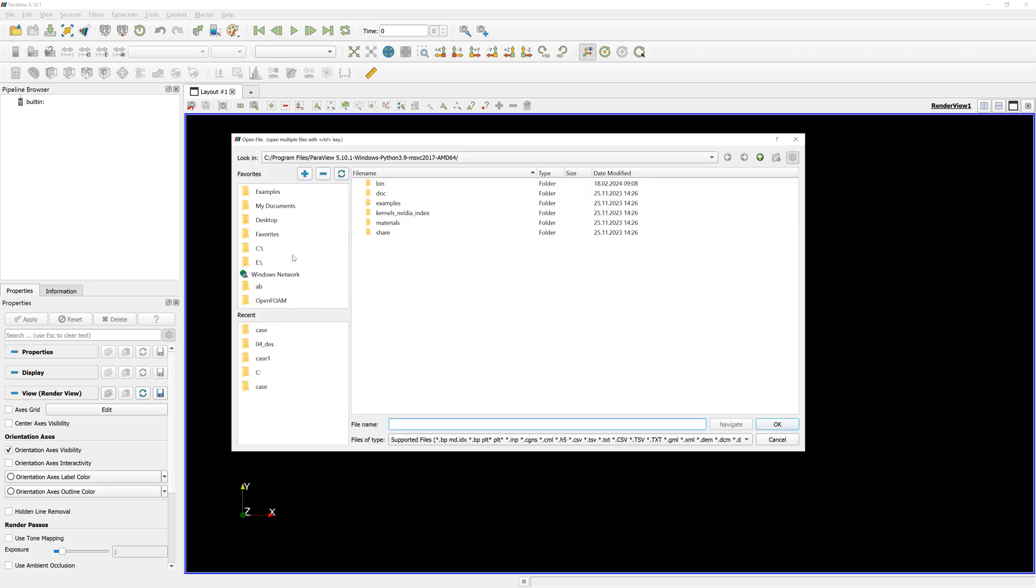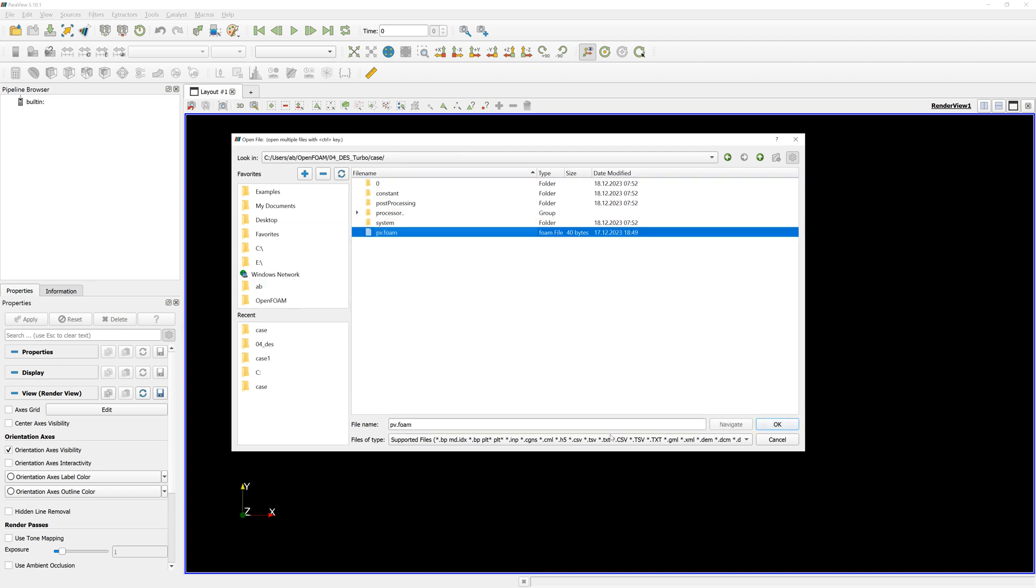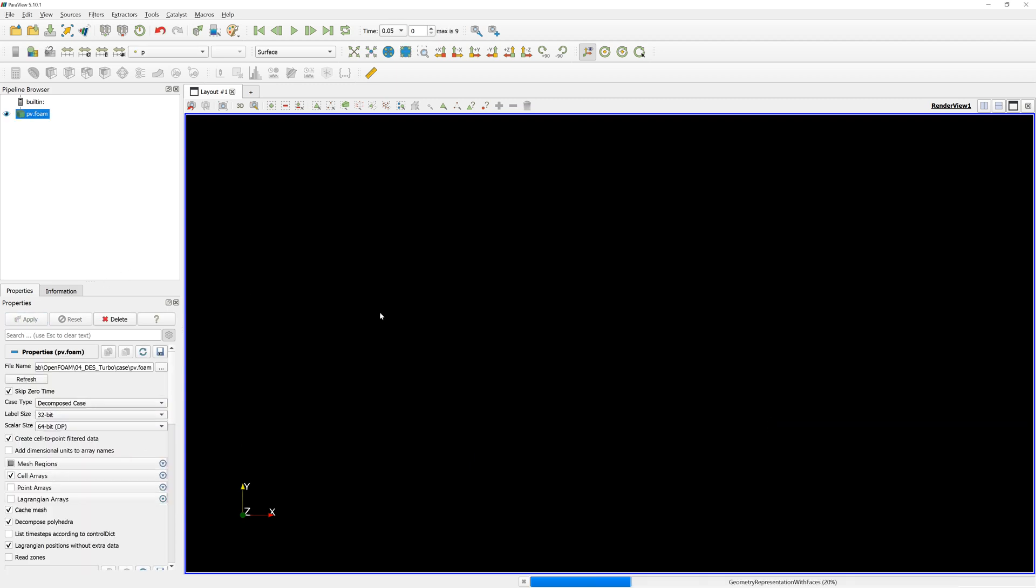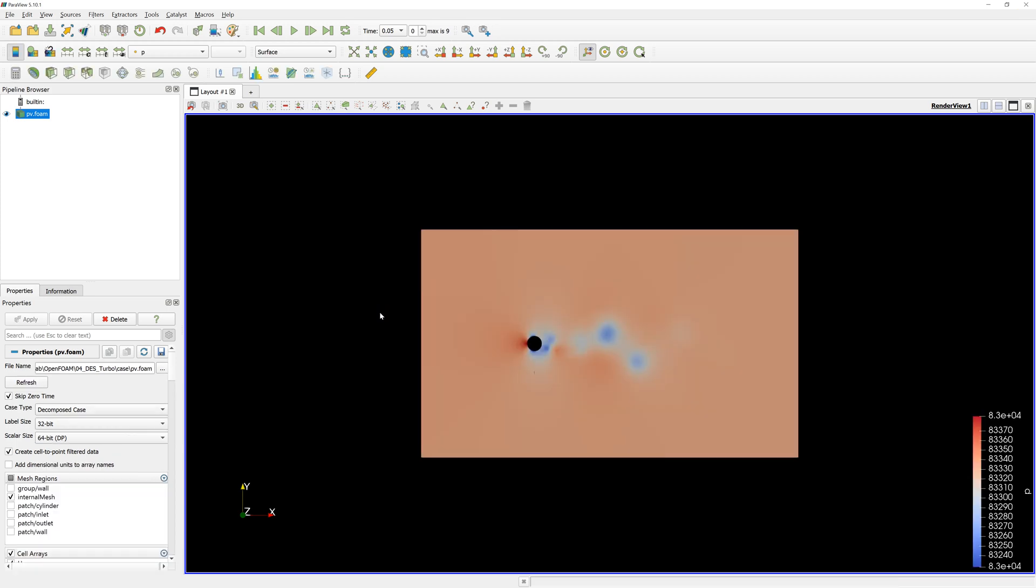Now we can open the results from OpenFOAM. Here are the results.